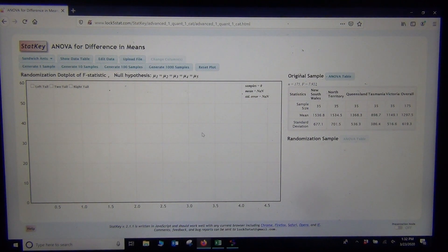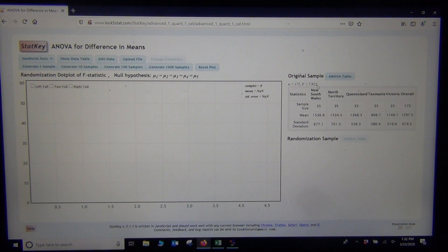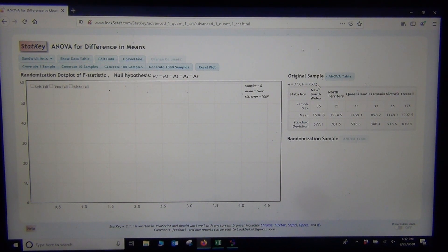If you notice, they actually calculated the F-test statistic. It's under Original Sample, and it's right here, if you notice, 7.922. That's the same F-test statistic that StatCato calculated just a second ago.